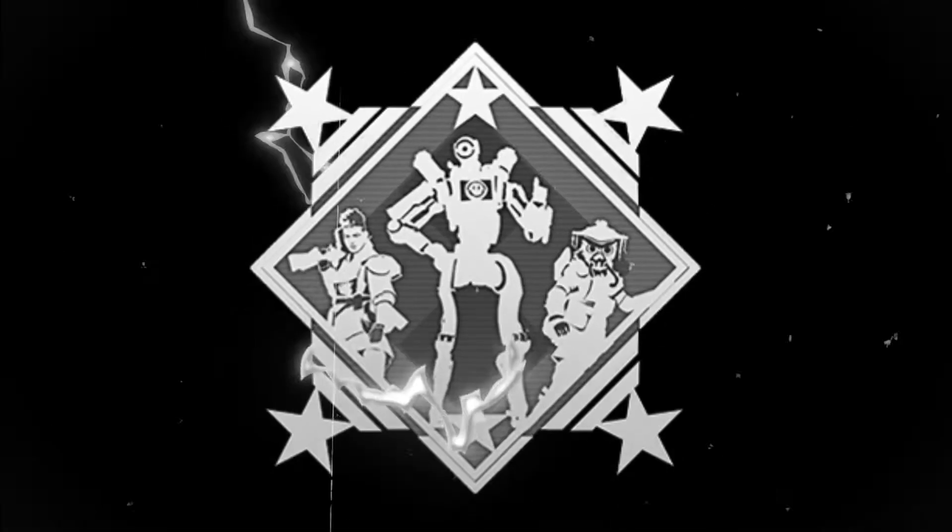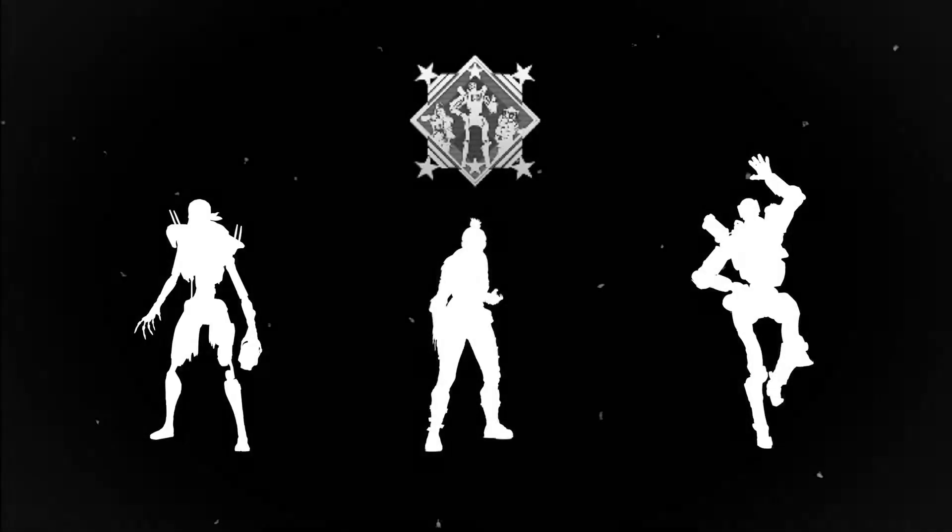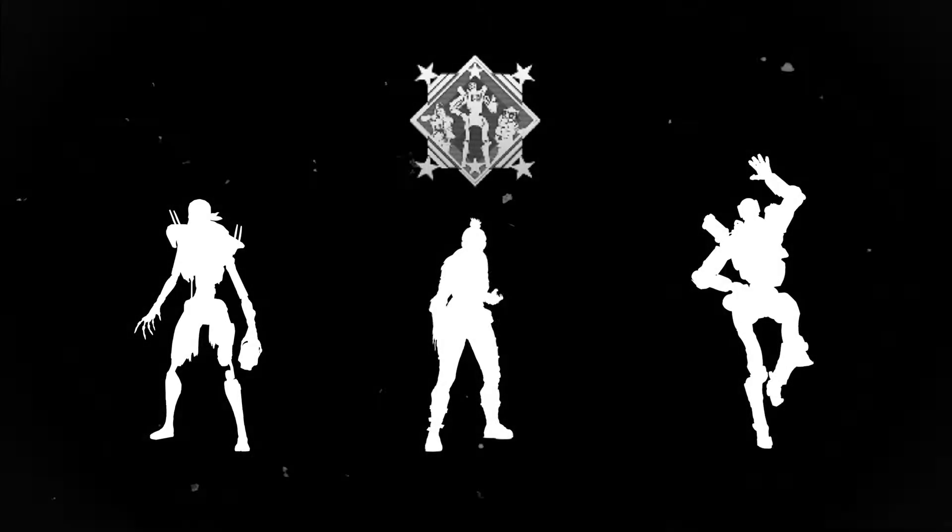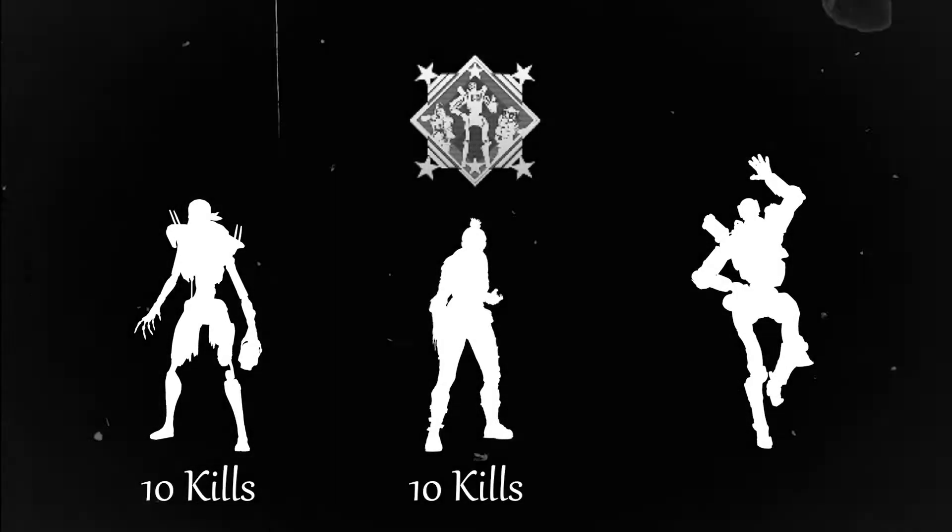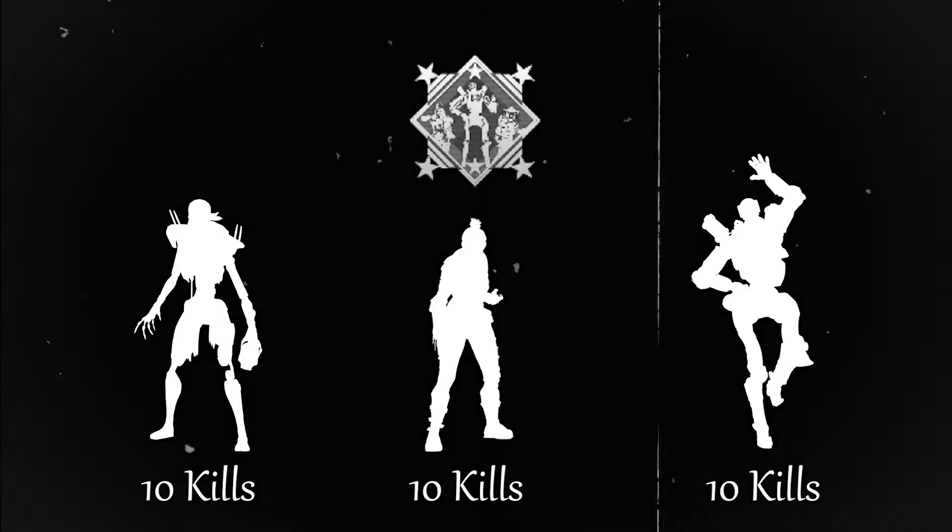I am of course talking about the Teamwork Badge. The top tier of this badge is acquired when every player on a team gets 10 kills in a given game, 30 kills in total.